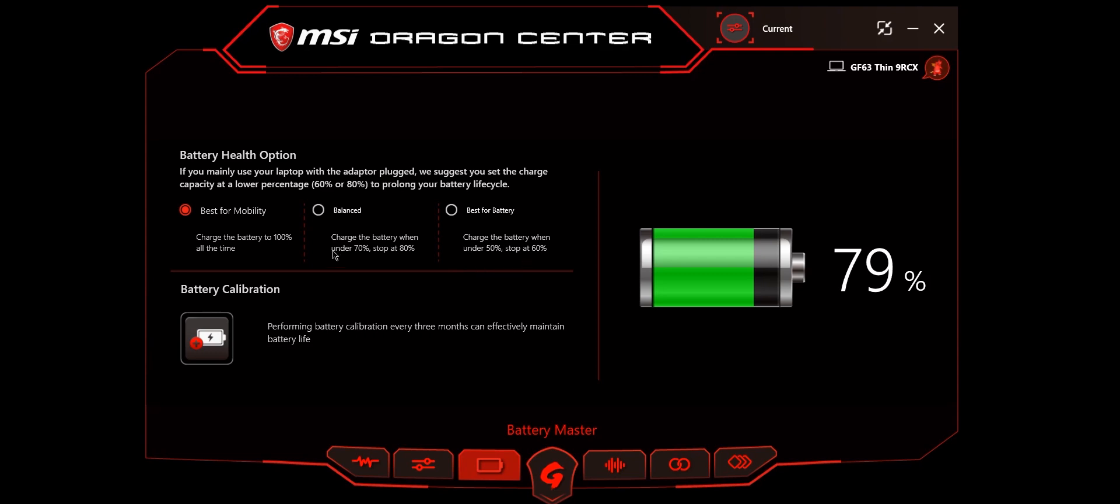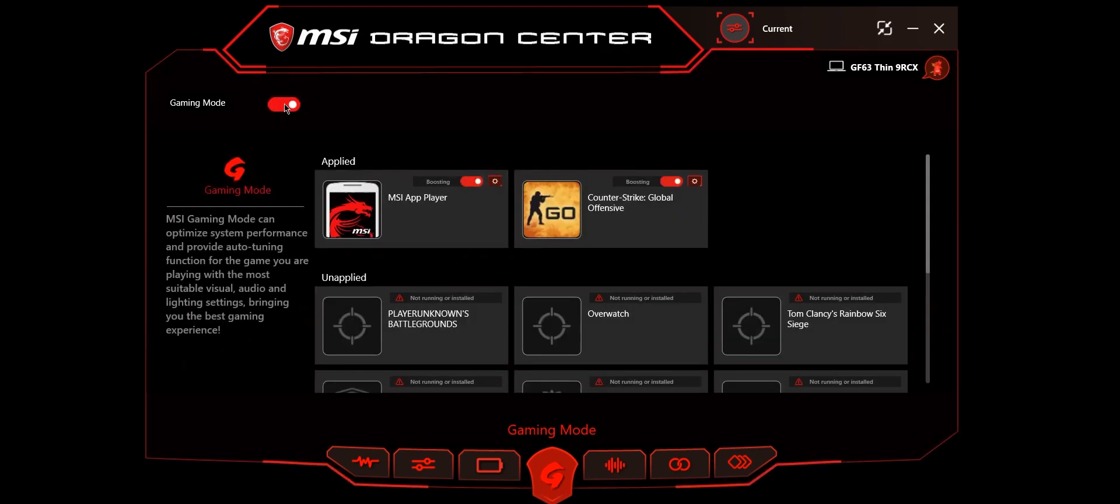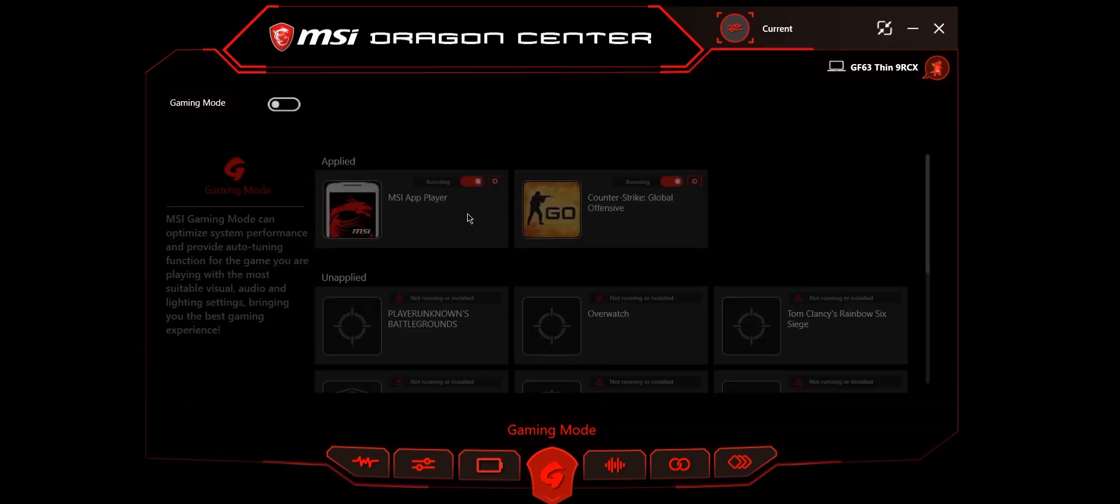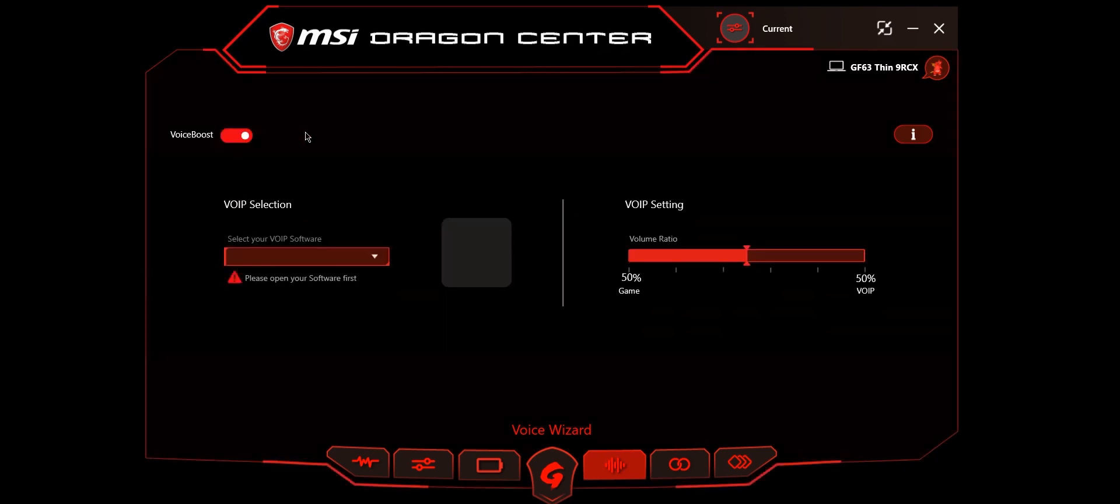You can change these according to your usage and extend your battery life cycle. Next is gaming mode. Whatever apps or games you install will be shown here, and the performance will be altered accordingly. Voice wizard lets you change the volume ratios between your game and apps like Discord. If you keep it more to the game, you'll hear more game volume and less voice.